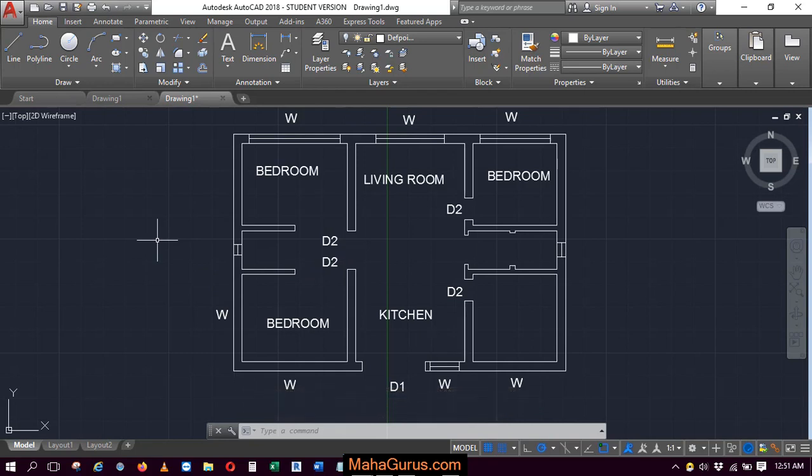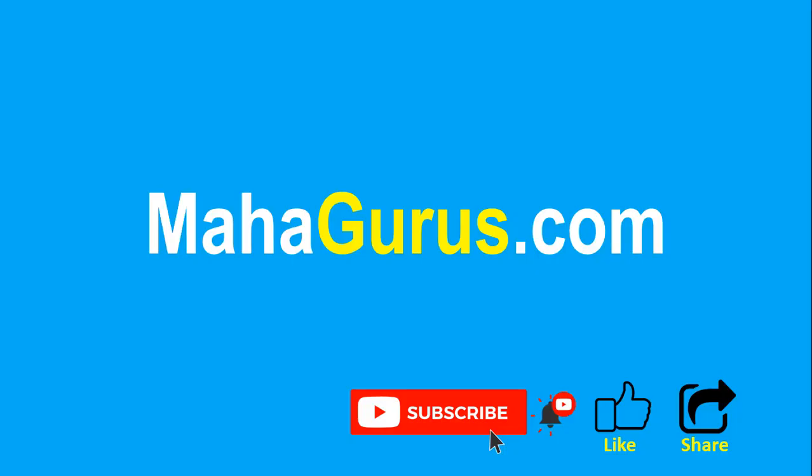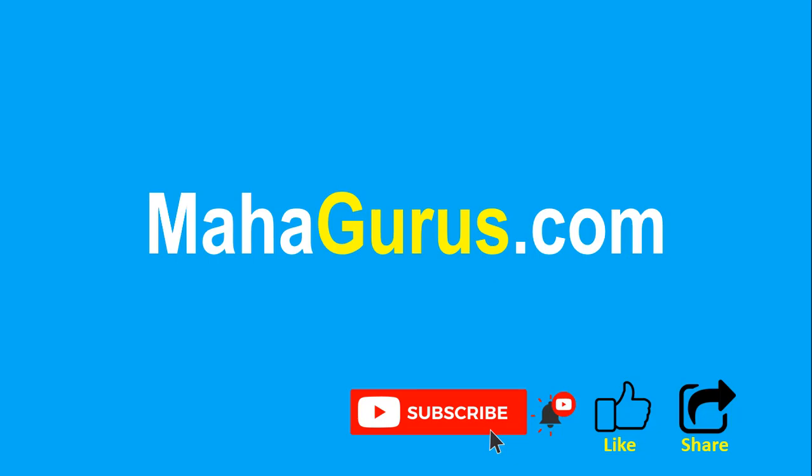If you really liked the content, please like the video and click subscribe to see more videos like this. Don't forget to share this video with others. You can find the link to complete basics to advanced Excel tutorial in the description below, or visit MahaGurus.com to see lots of other software courses. Thank you.